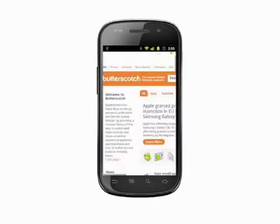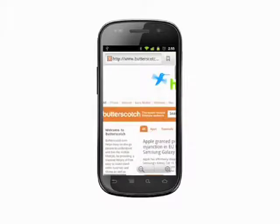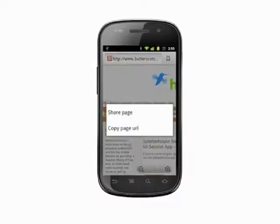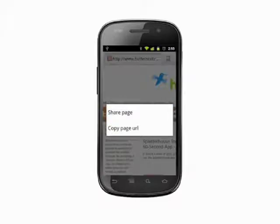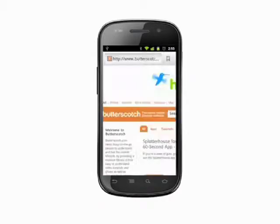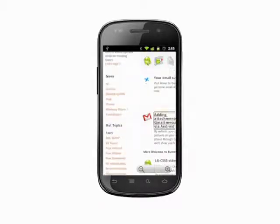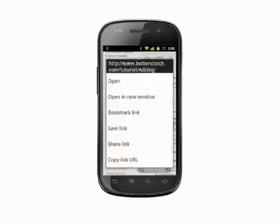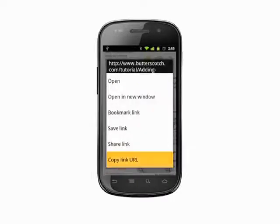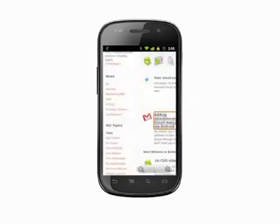To copy a URL in the browser, scroll up to the top of the page such that the address field is visible. Tap and hold on the URL in the address bar and then select copy page URL. To copy a linked URL, tap and hold on the linked text. In the menu that appears, tap copy link URL.